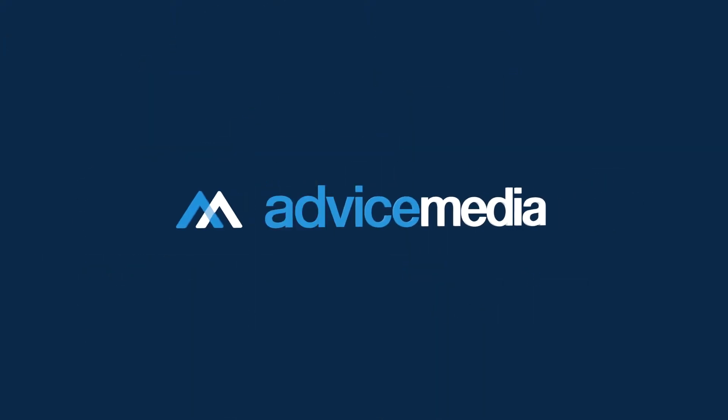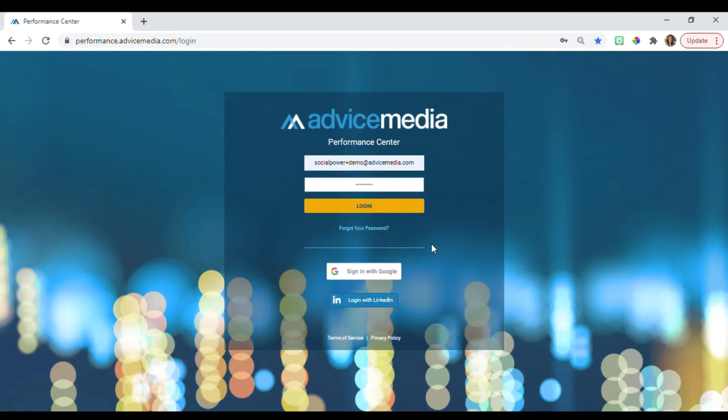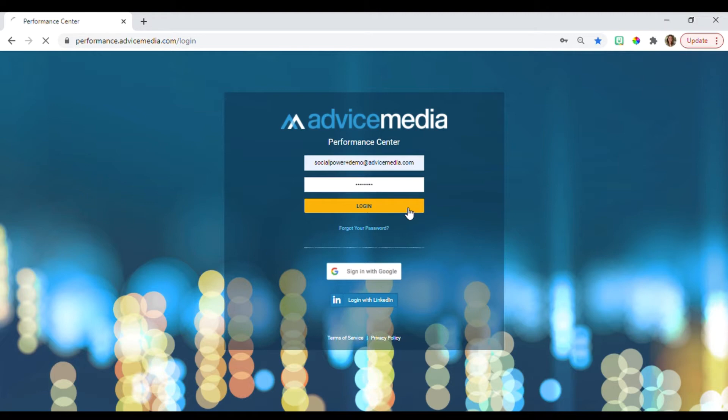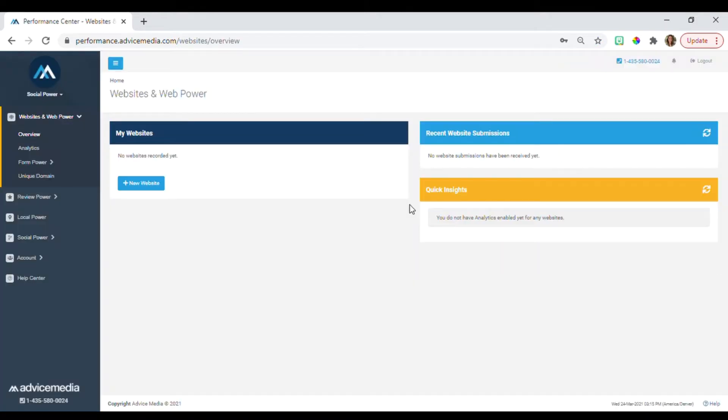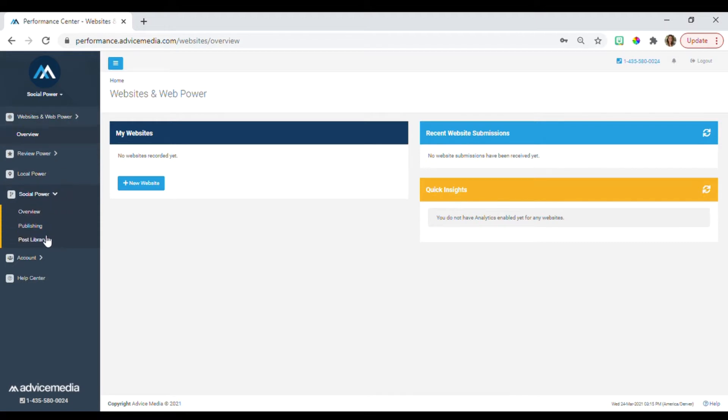Hi, this is Jill with Advice Media and I'm going to give you a demo on Social Power in your Performance Center. You can preview your social media library by logging into the Performance Center and navigating to the Social Power tab on the left and then click Publishing.